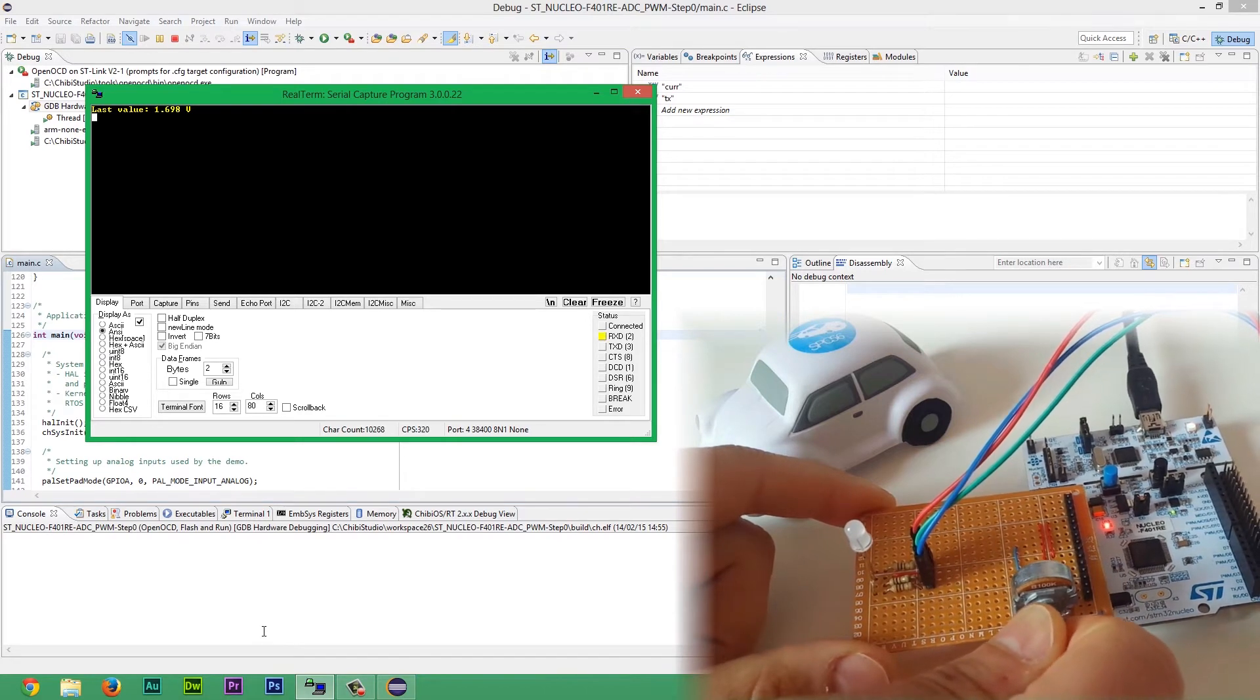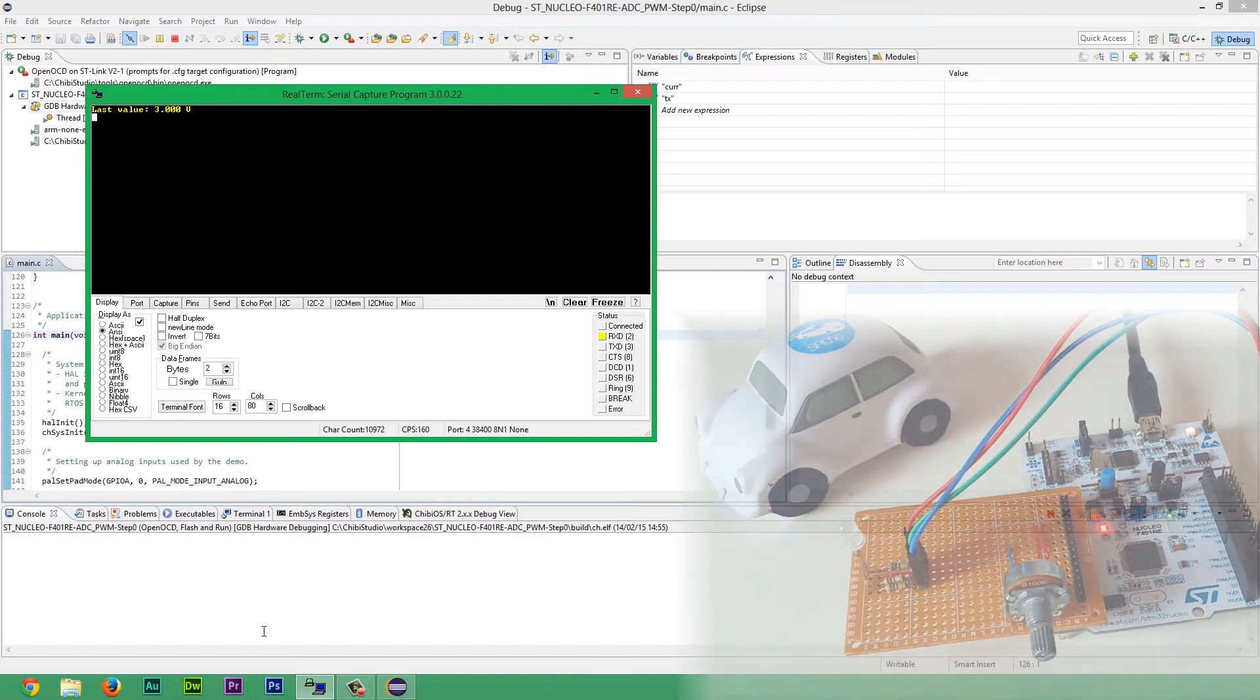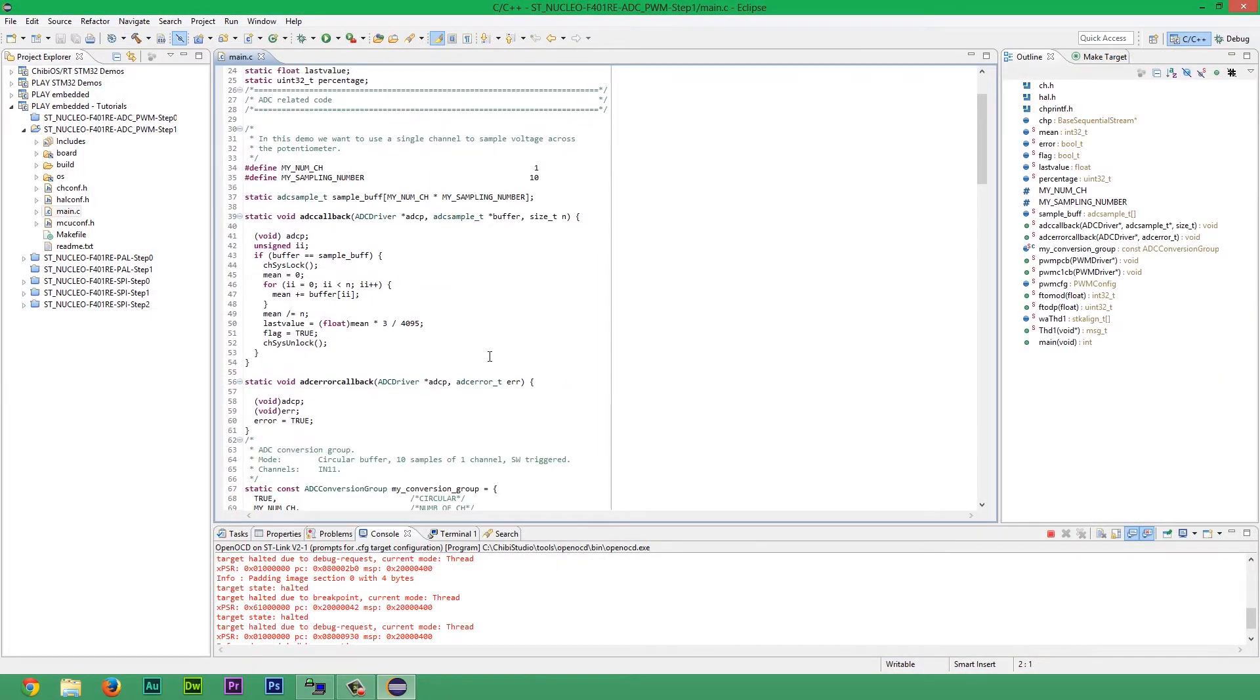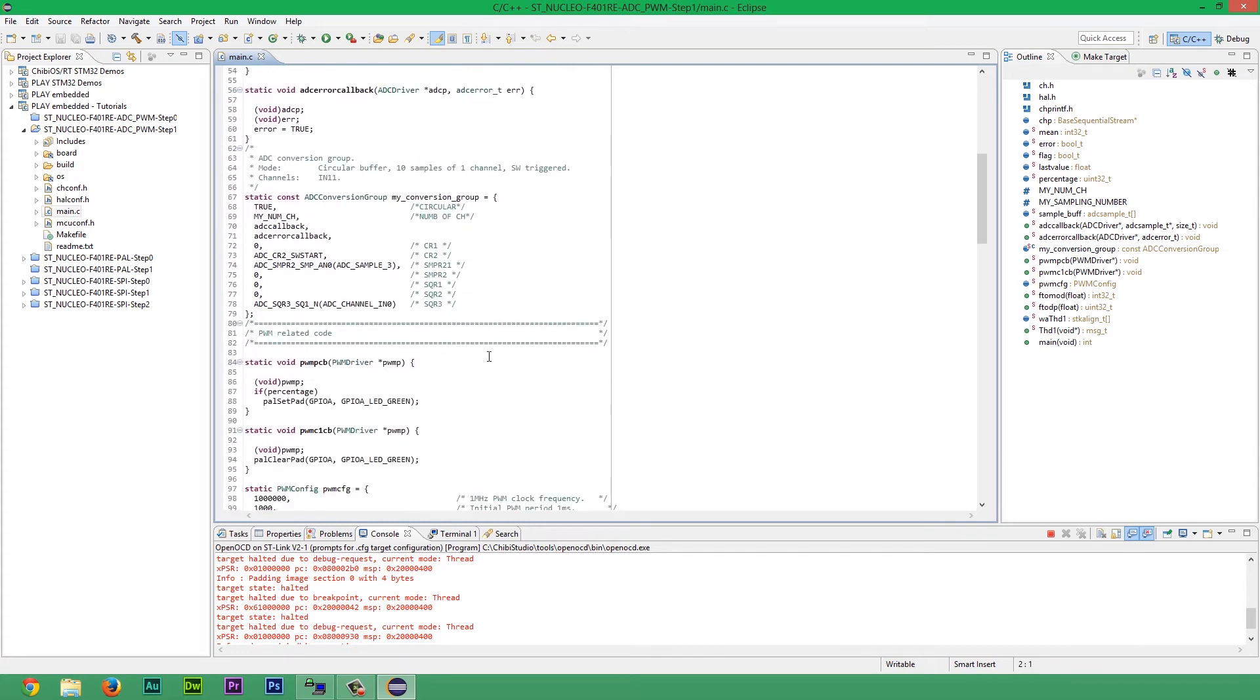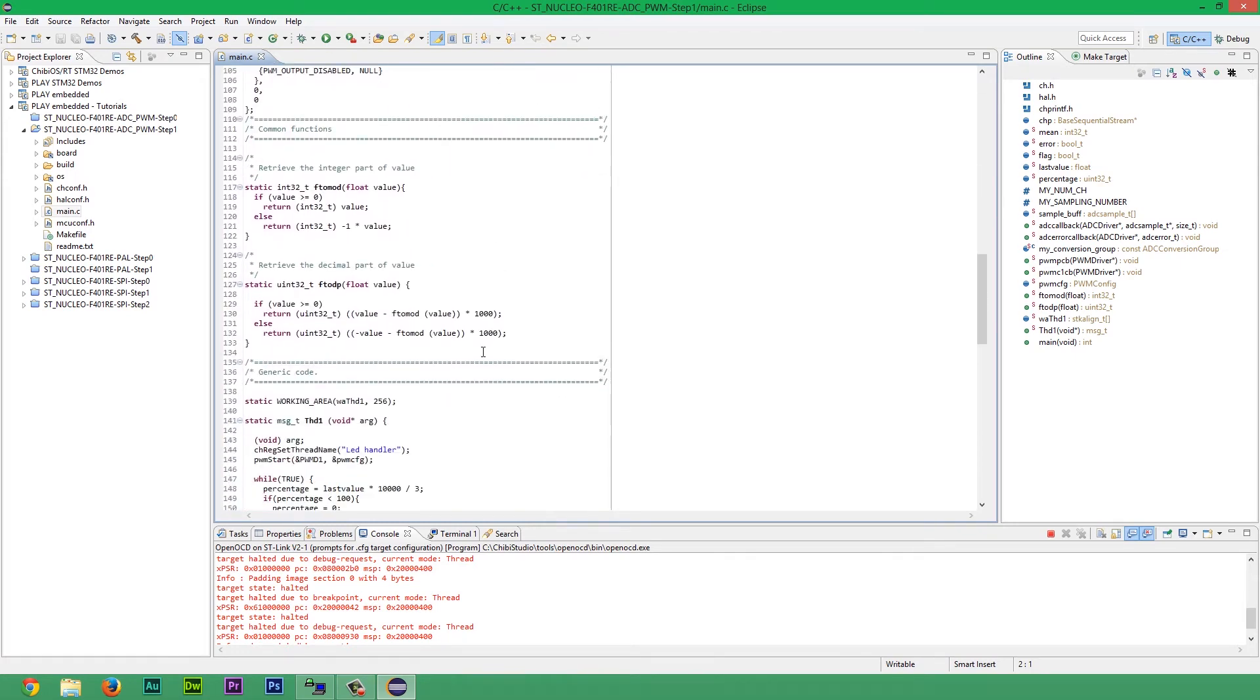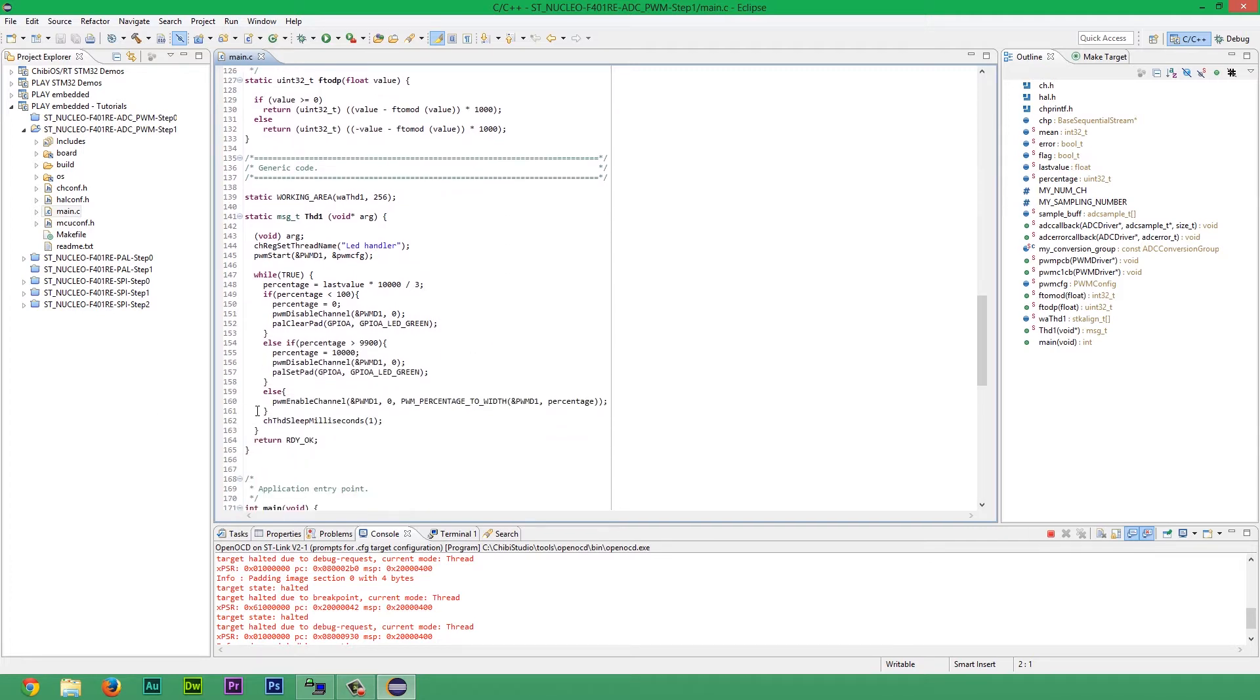Next step would be using PWM to dim LED intensity. To do this, create a new thread. Here we have to start PWM with a proper configuration and continuously change PWM duty cycle. Duty cycle will be proportional to acquired data.